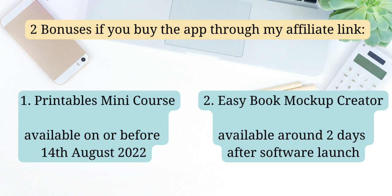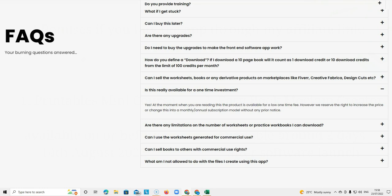But what you can't do is you can't sell them on Fiverr, Creative Fabrica, those kind of sites where you're selling them for people to make a profit. You can't do that. They have to be for personal use for the end user.